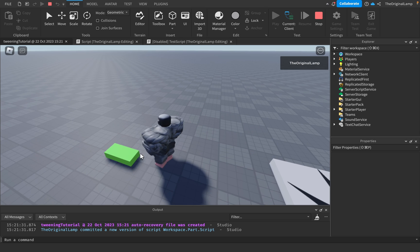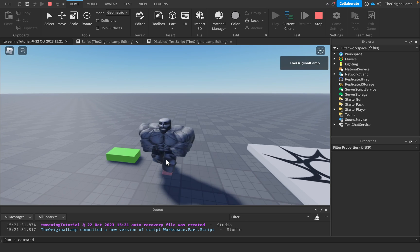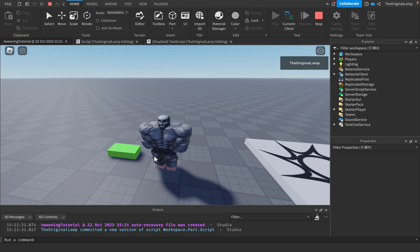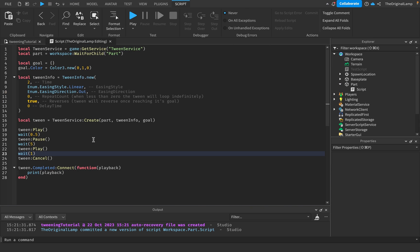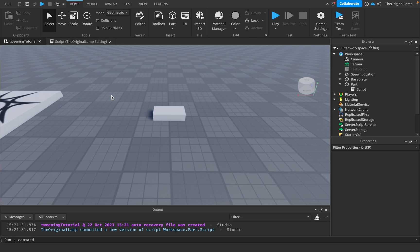As you can see it's paused right now, it's gonna be paused, it's gonna resume, and now it's canceled. So it's not gonna reverse and become white because we canceled it. It's gonna stay green forever. And another thing to note is that because we canceled it, it never completes so it never actually prints anything.